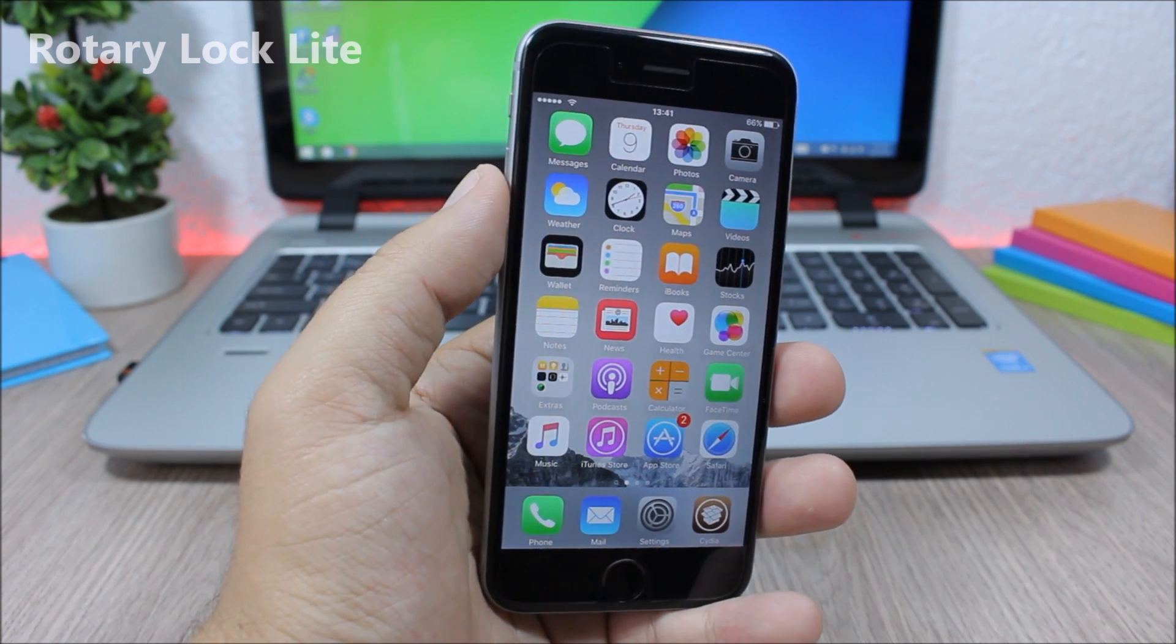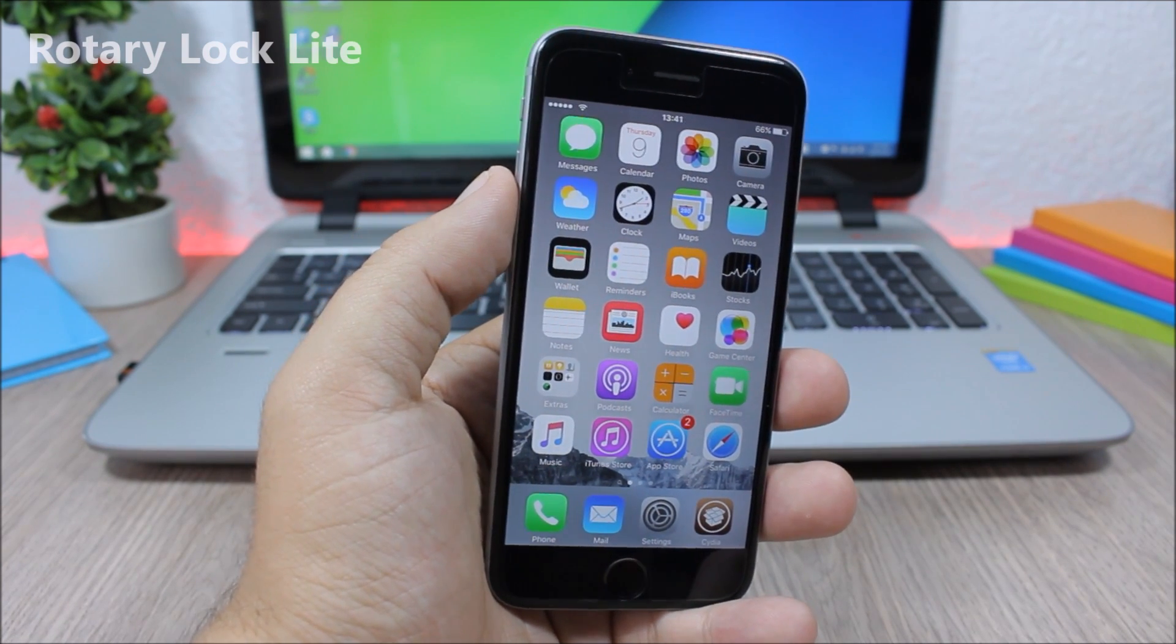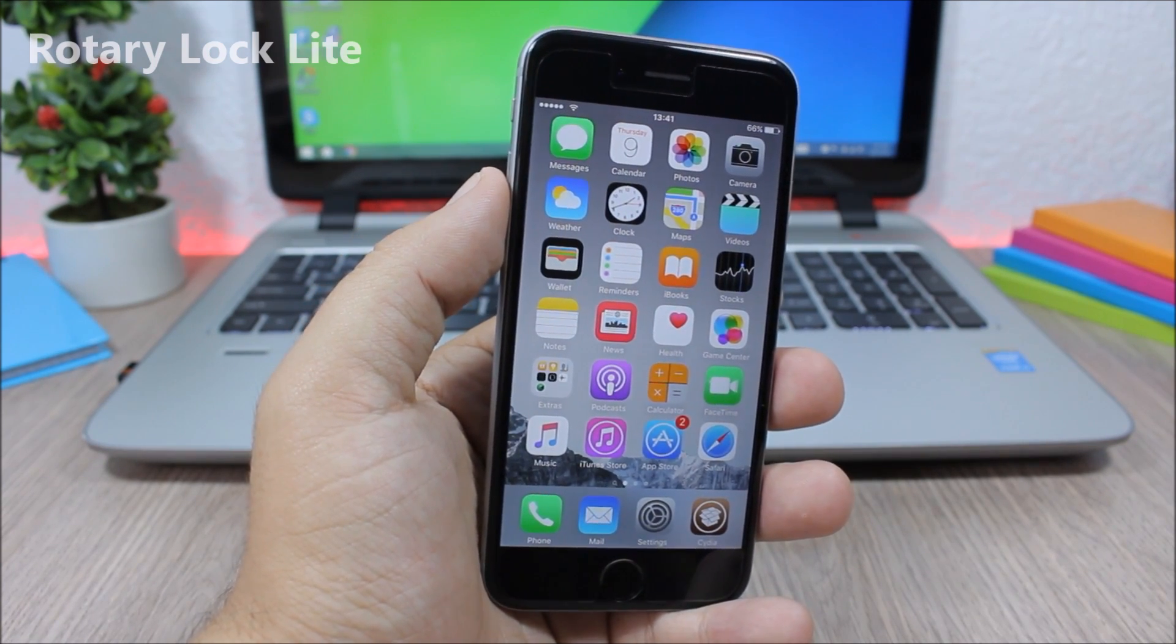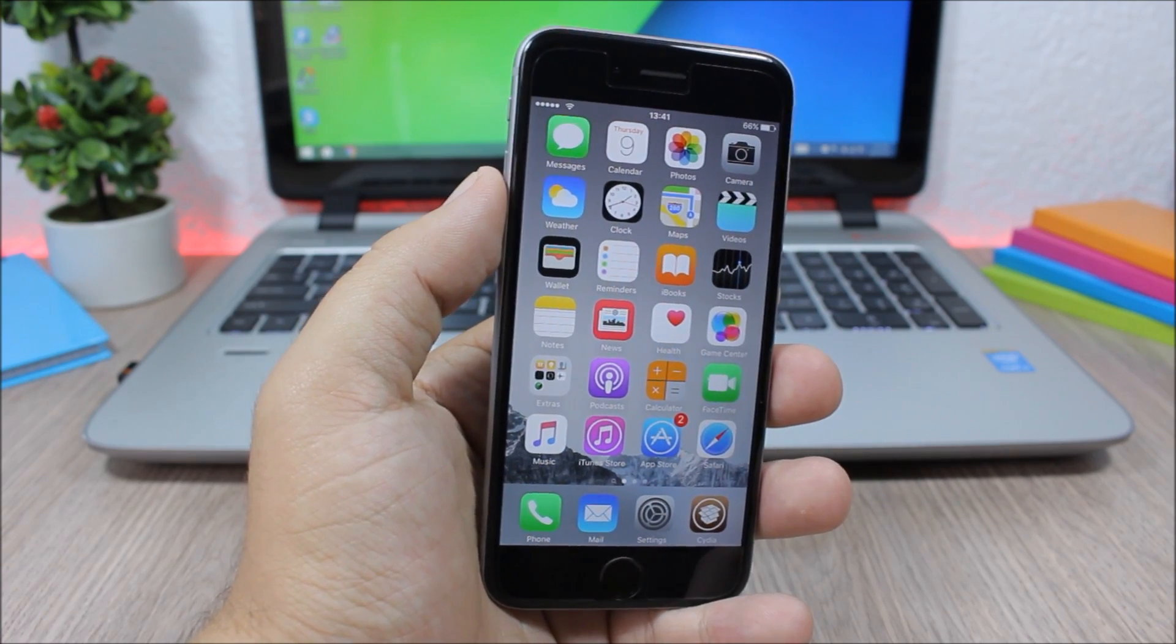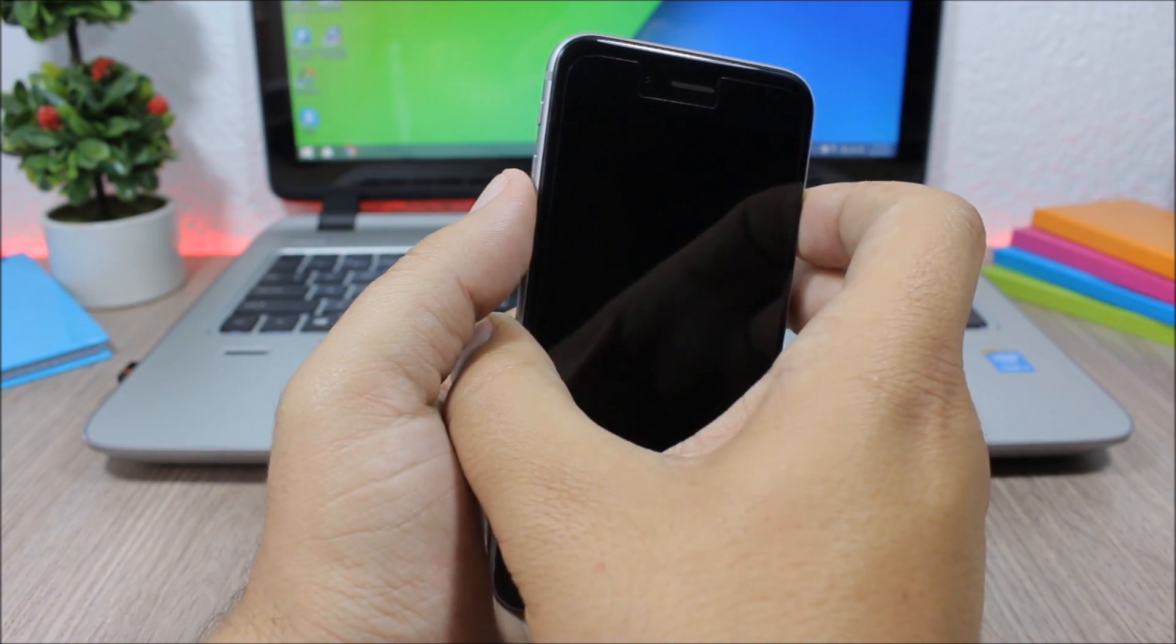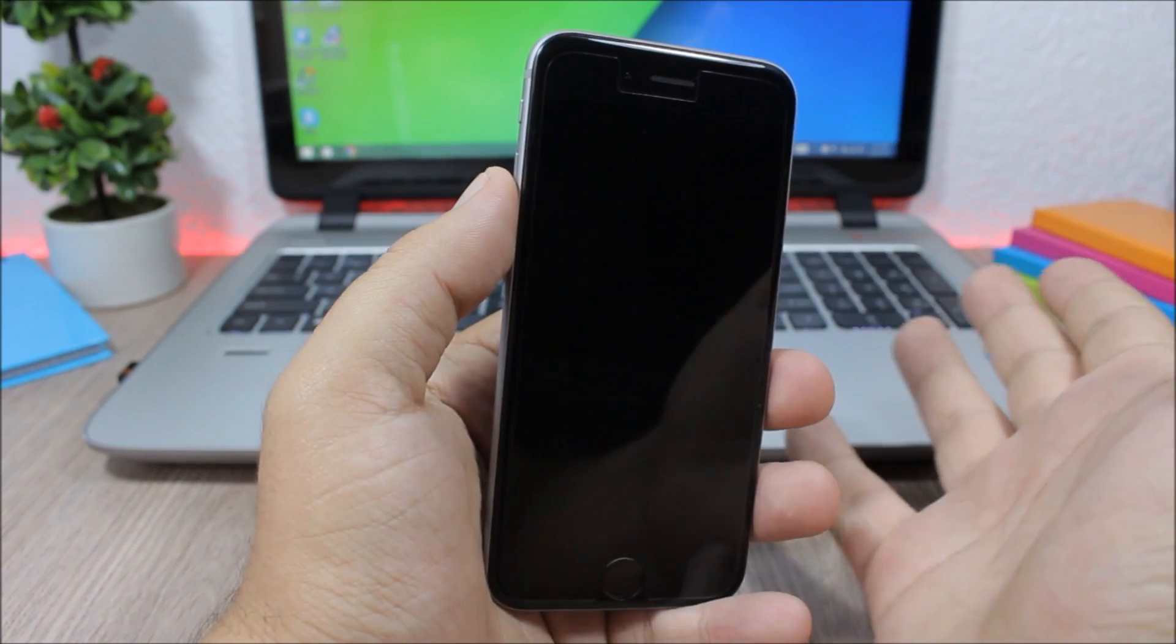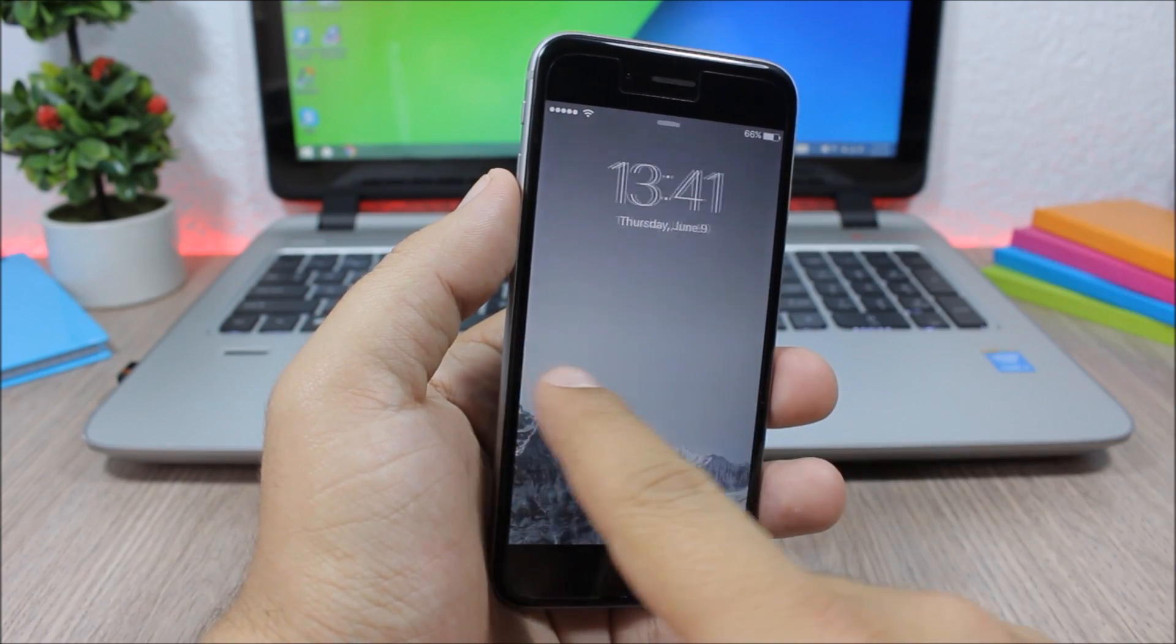Next up is Rotary Lock Light. This is the free version of a tweak that has been released before. What it does is it adds a custom way to unlock your device. So when you go to the lock screen of your device and swipe to unlock it,